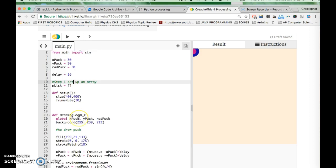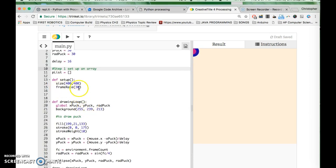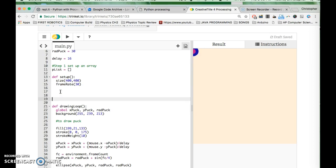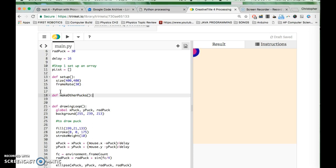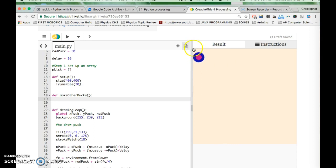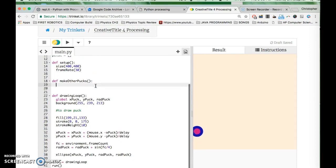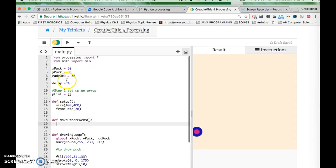During setup I want to populate the array and make some pucks in some place in the world. I'm going to make a function — a def called make_other_pucks. What I'm going to try to do in the beginning is make rows of them, which would be cool because then we can move through them and see what we can do.